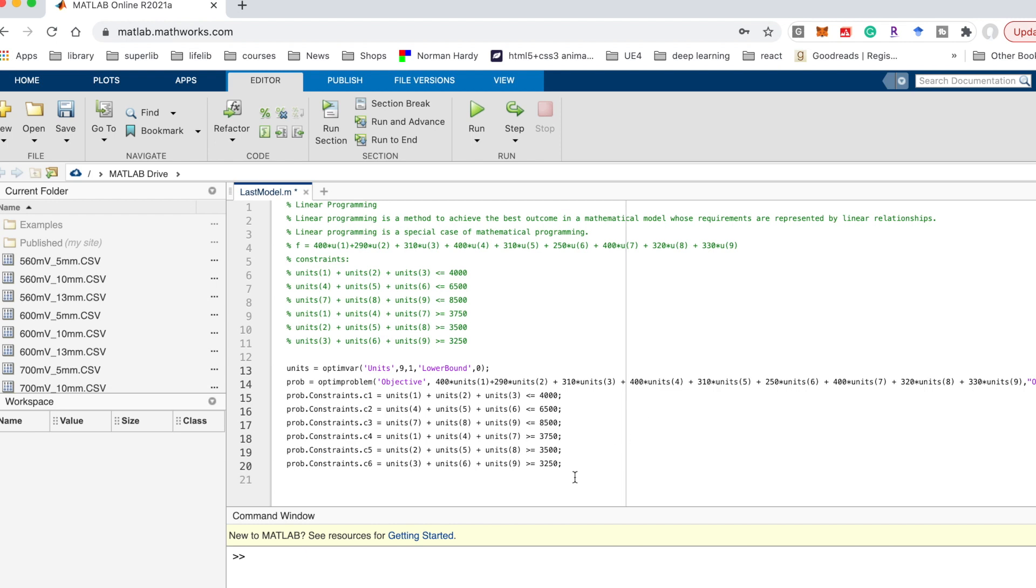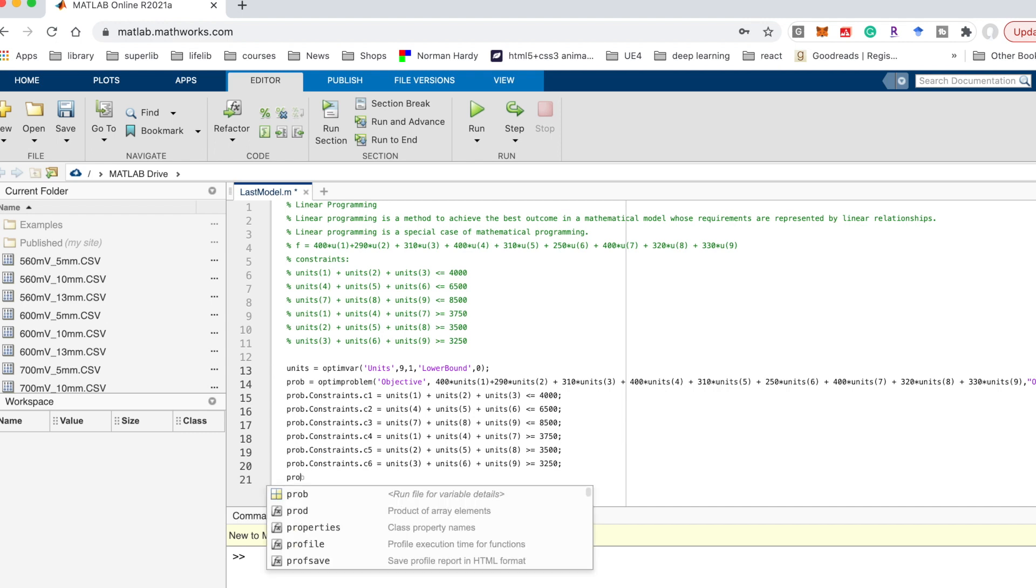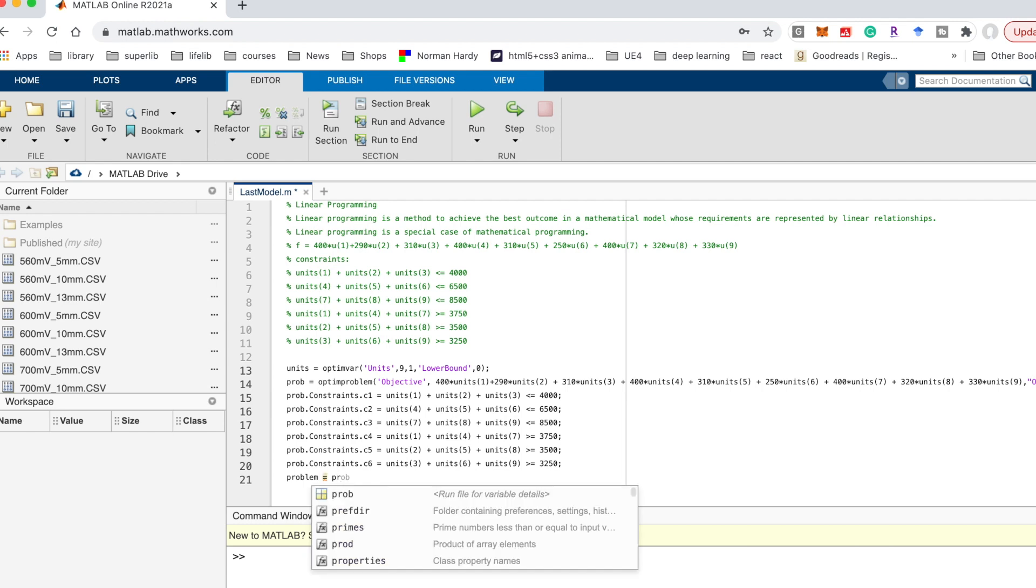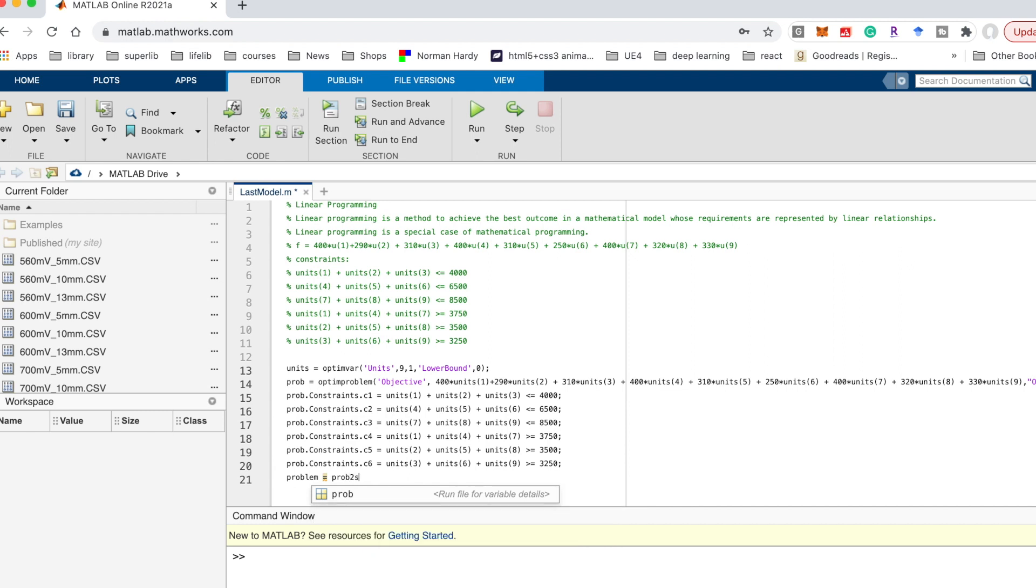After we get this one, we need to change this problem to a struct. So we need to define another variable problem and use the function prob to struct, and the parameter is prob.